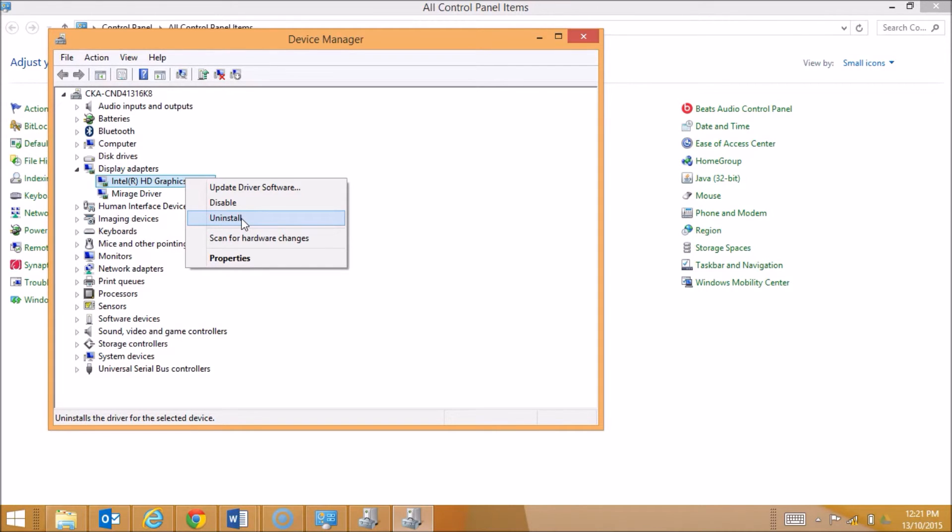Or secondly, I might not have that piece of hardware anymore. So I might have gotten a new mouse and I no longer am using a specific type of mouse. Therefore, I don't need the driver for that mouse anymore and I may choose to uninstall it. So those are the three main options available for driver software and why they may be used.